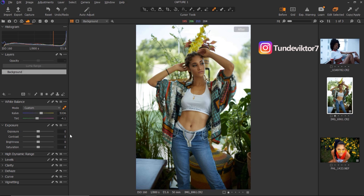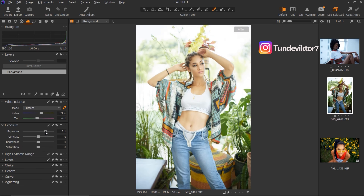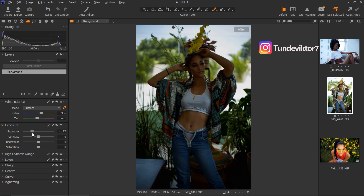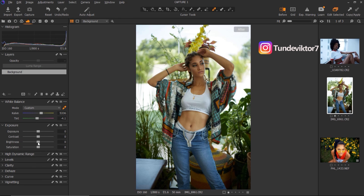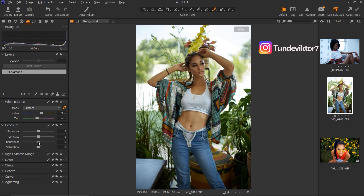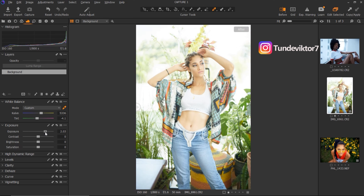The next slider is Exposure, which simply controls the brightness of the image. If your image is too bright, use the Exposure slider to bring it down. If it's dark, move it up. This image looks fine as is. Below that is Contrast — you can add or remove contrast with that slider. Then there's Brightness, which serves a similar function to Exposure but is less intense. Brightness tries to preserve skin tone and skin texture when you bring it up.